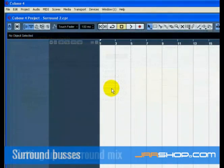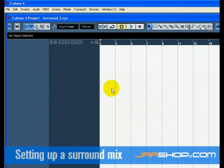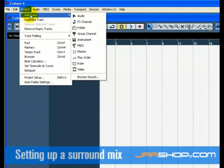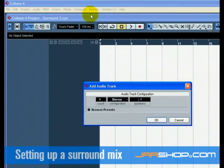Now we need to set up the tracks in Cubase so that they will be properly named, have the right inputs, and will output the audio correctly to our audio card. Create 6 mono audio tracks.